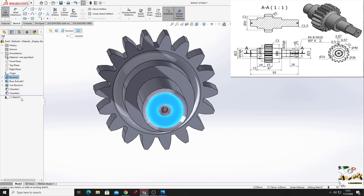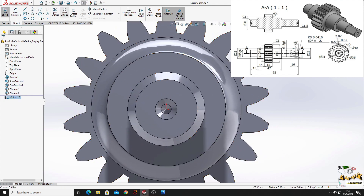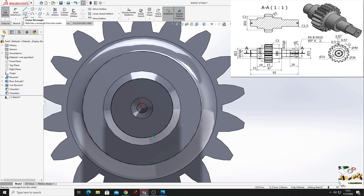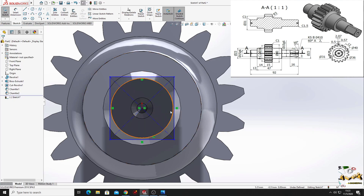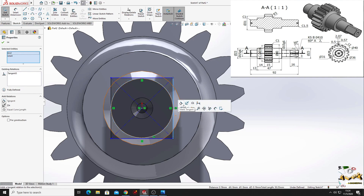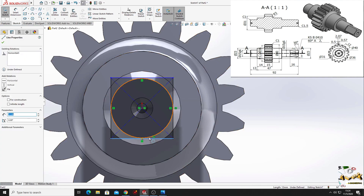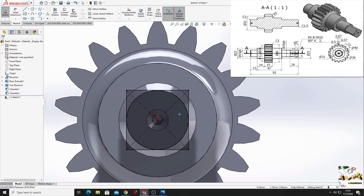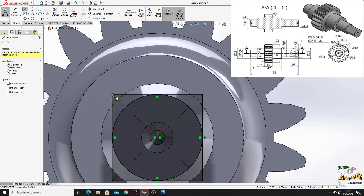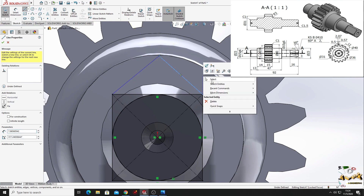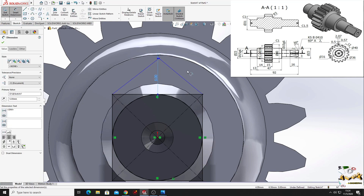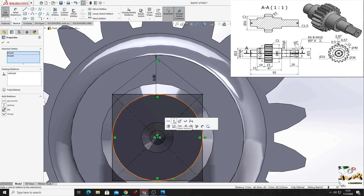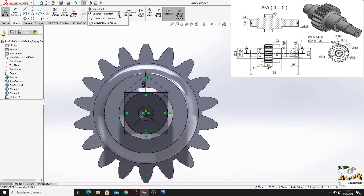Now we'll open a sketch on this face. Now we'll use convert entities command to convert this edge. And now with the center rectangle we'll make here a rectangle. And we'll select this triangle and use convert entities, and we'll do the same with these two. Now we'll make here a triangle — from this point to this line, 5 millimeters — make these two points vertical, and now with circular sketch pattern we multiply these two lines four times.